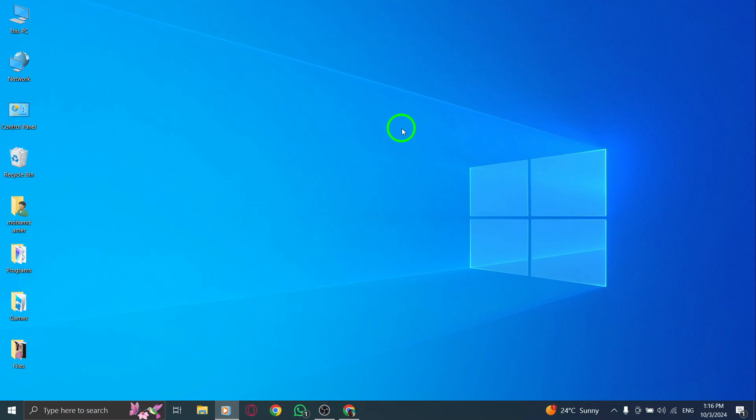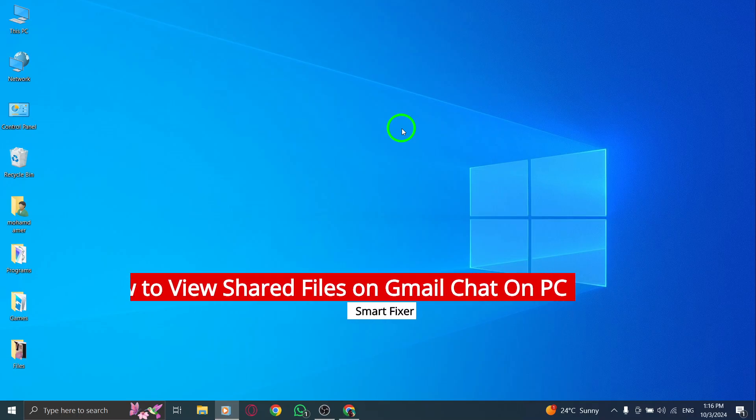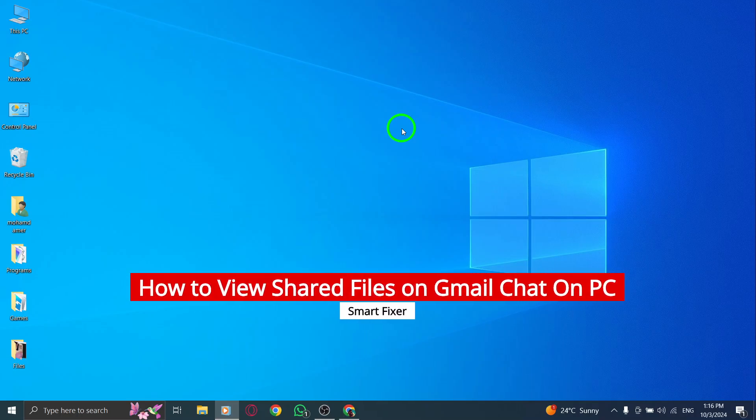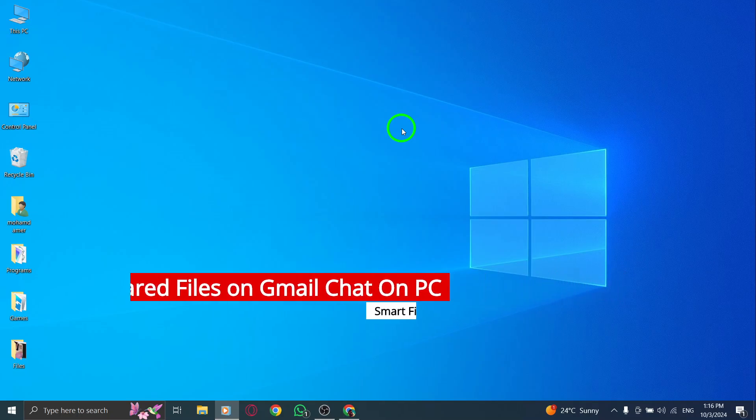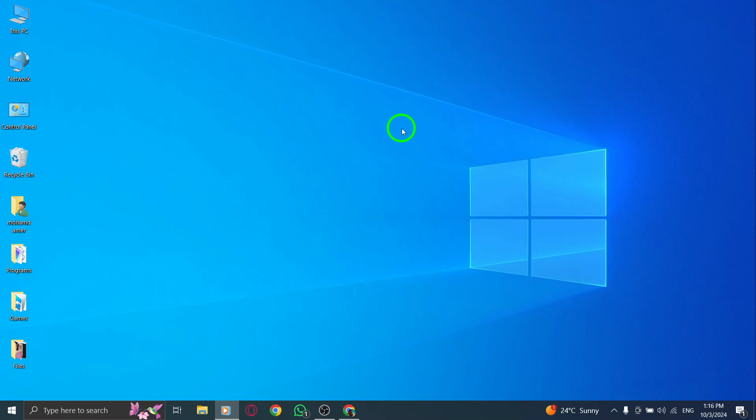Welcome. In today's video, we're going to explore how to view shared files on Gmail chat using your PC. With the latest updates, it's easier than ever to find those important documents and images you've exchanged. Let's dive in.